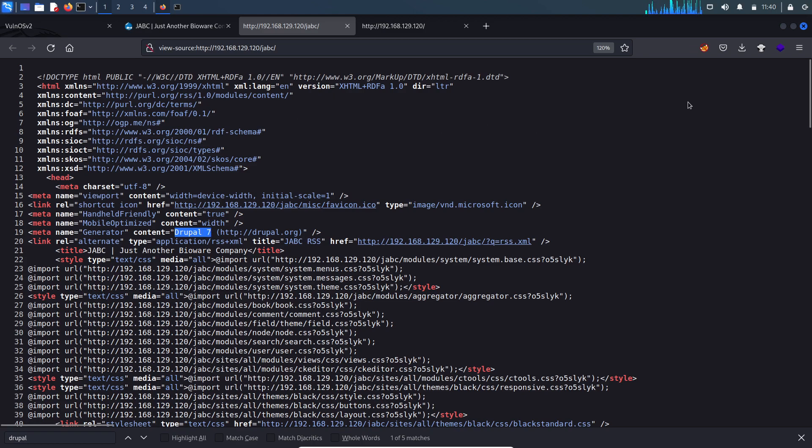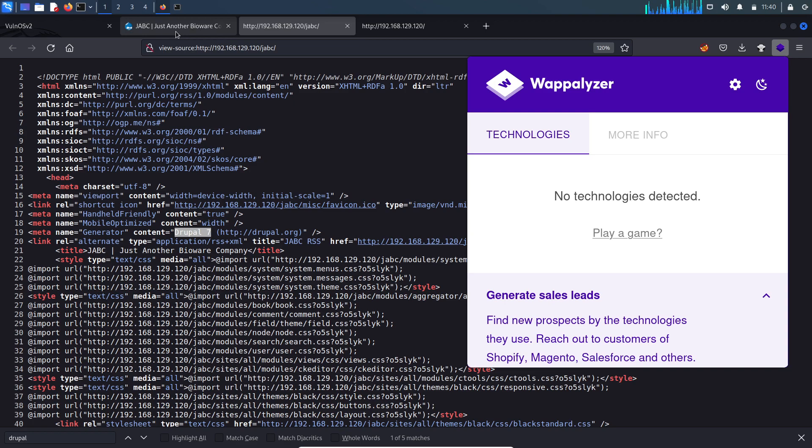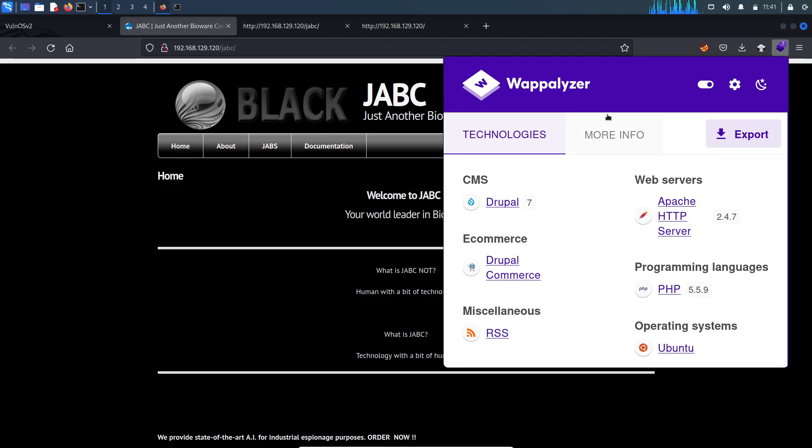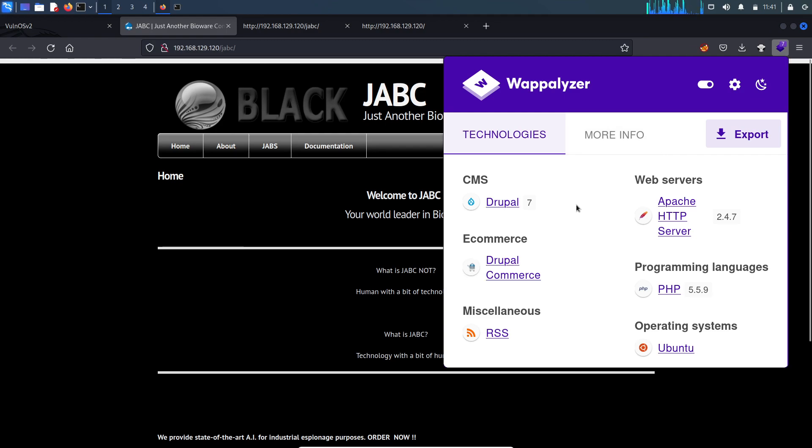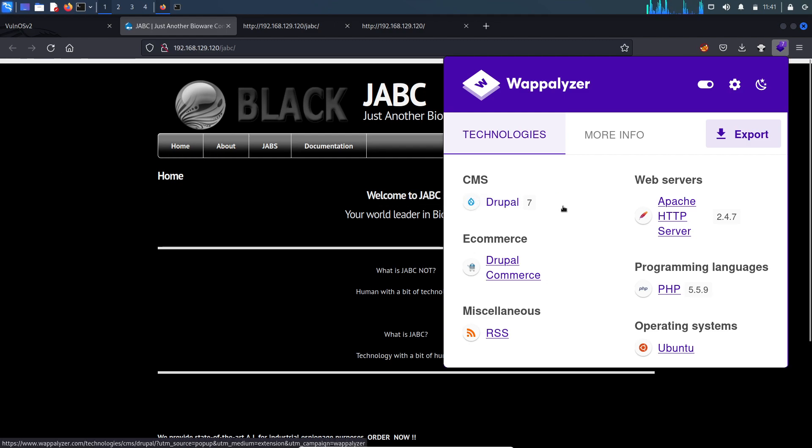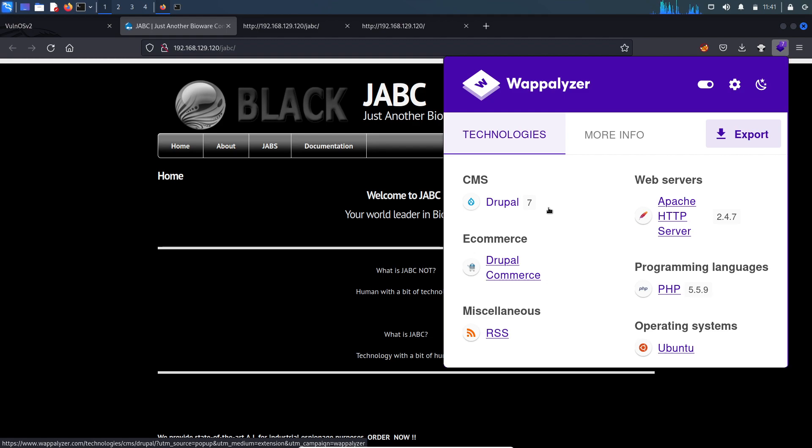Also, if you are using Wappalyzer - a Firefox extension which identifies what technologies are being used to develop the particular website - you can see that this website is using Drupal 7.